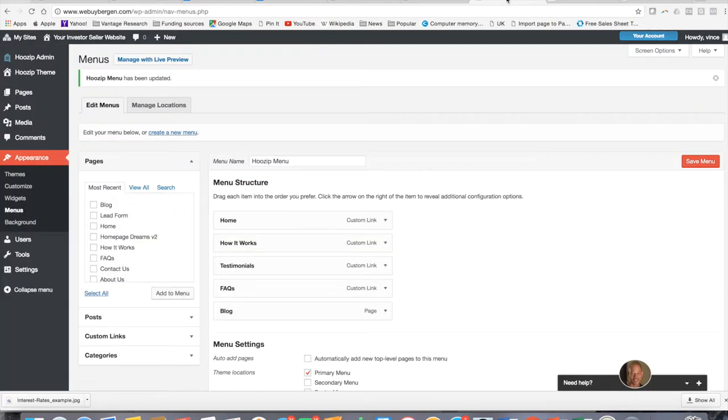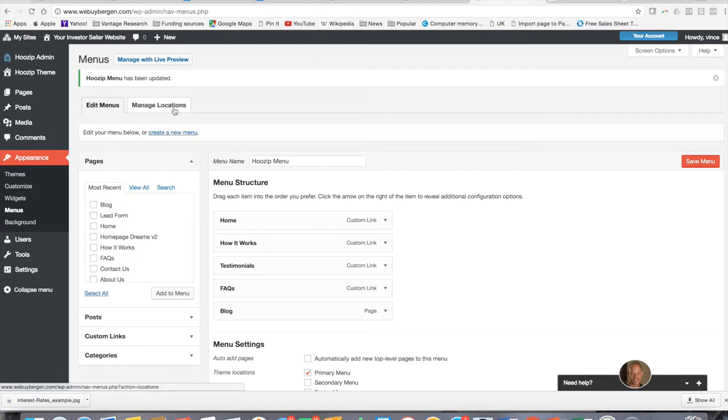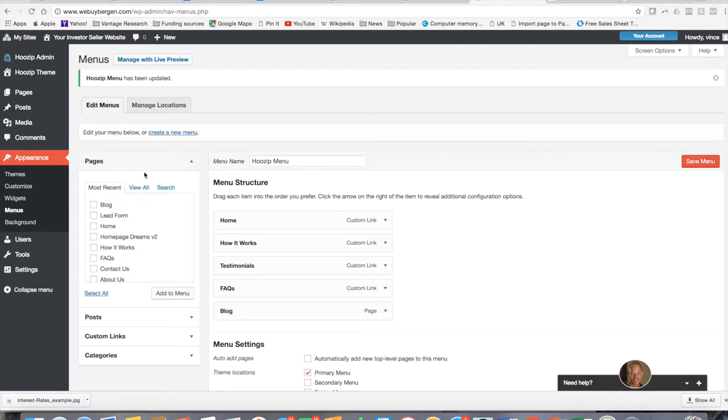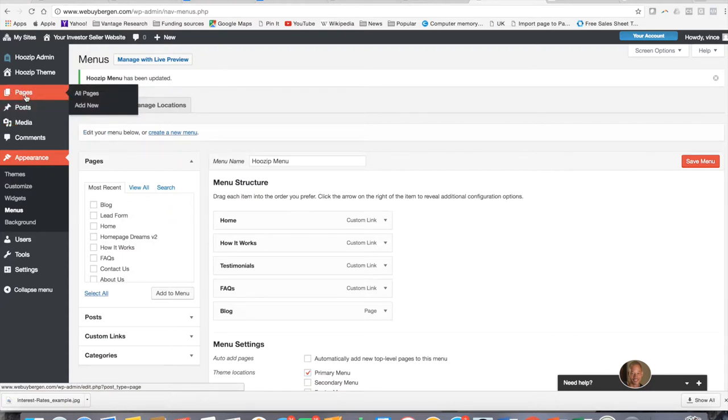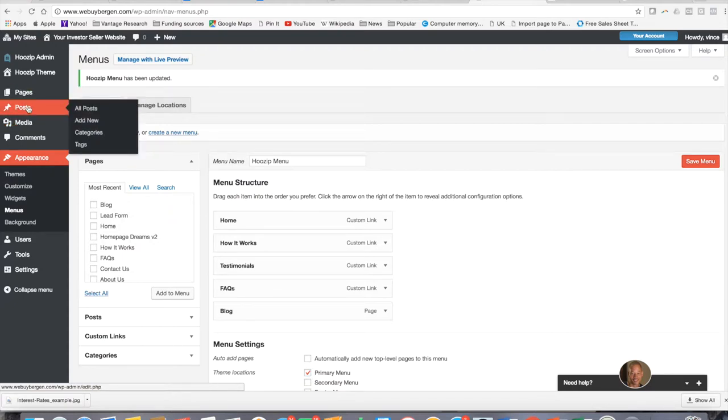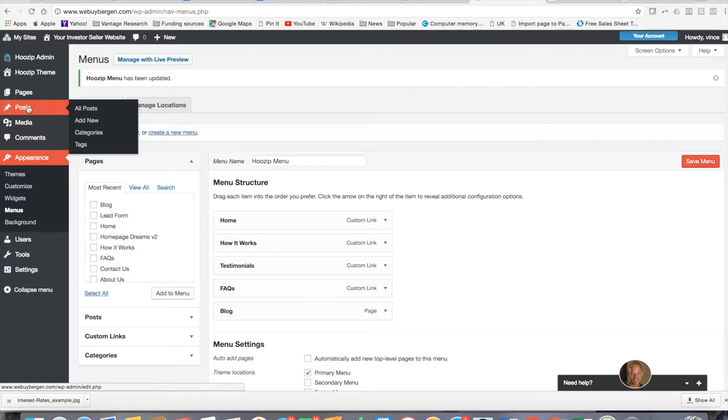Let's go back in to our back panel. Now this is very important. Now that you have created a blog page, your Whozip site already knows that it exists. You don't have to go to pages and edit from there anymore. From now on, you can simply go to posts. The website already knows that posts pertain to the blog.